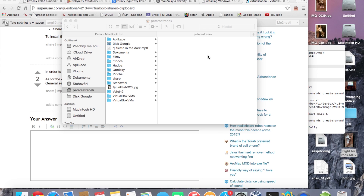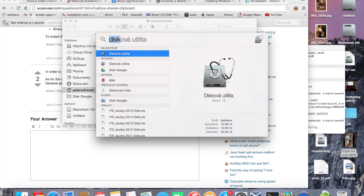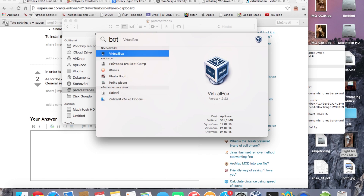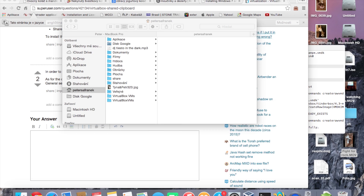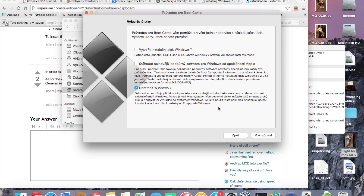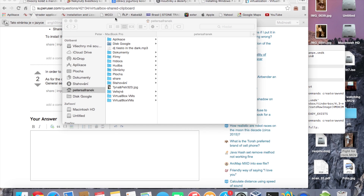First, we need to create a Boot Camp partition for Windows 7. Open Spotlight, type Boot Camp Assistant and run it. Check the box to create a partition — I created mine at about 60 gigabytes.